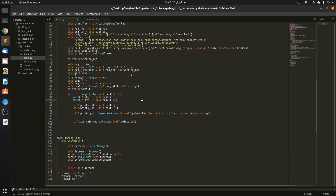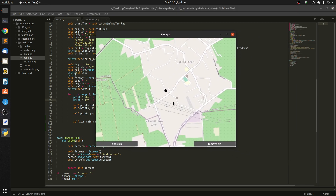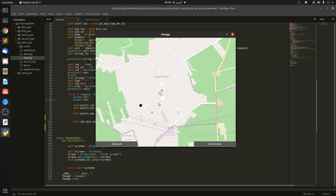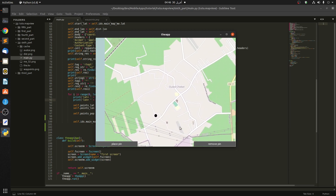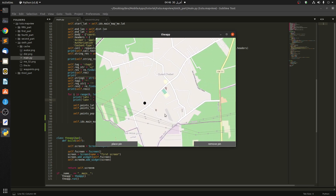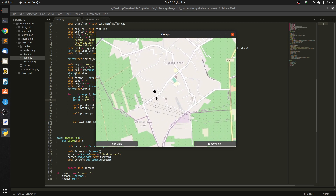The reason we need invisible pins is that when we move the map, the position of the pin changes on the screen, but its position doesn't change on the map view itself. So we have to get the pin's position according to the map view, not to the screen.